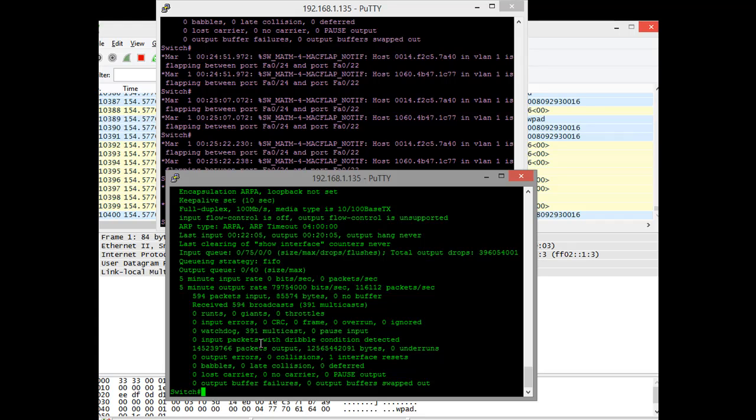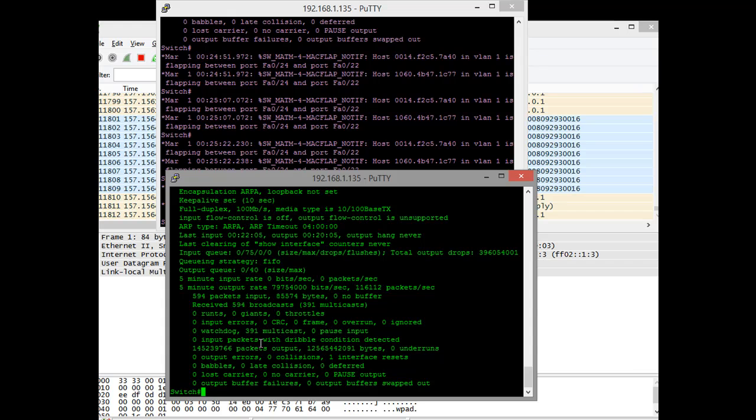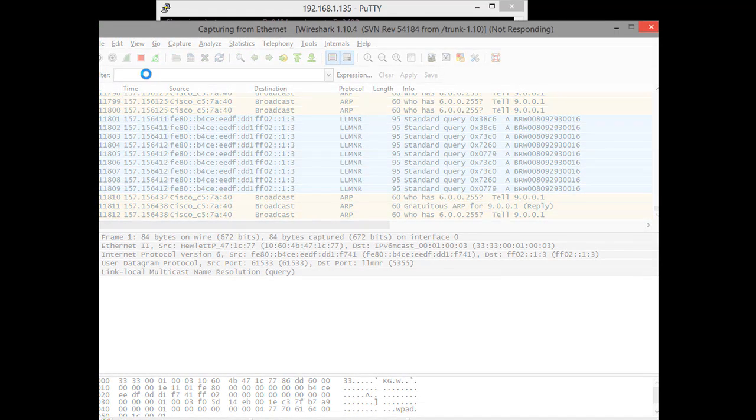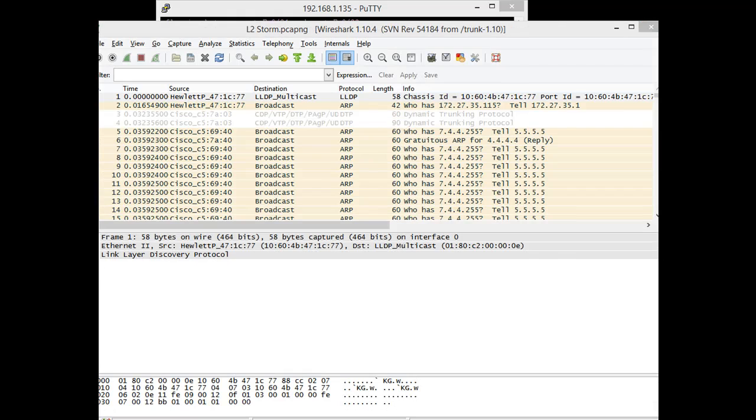And if I could show you, link lights are going ballistic, they're very fast. This is a layer 2 switching loop, and it's caused because it can't resolve a broadcast. My Wireshark is completely frozen. Let me shut this down.